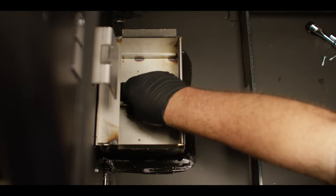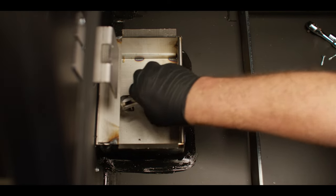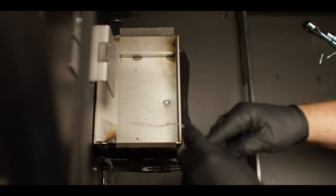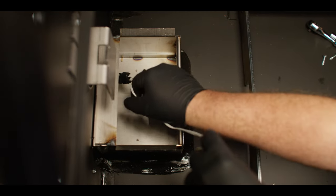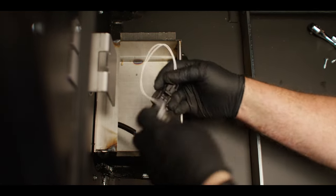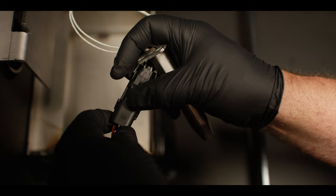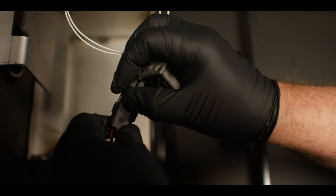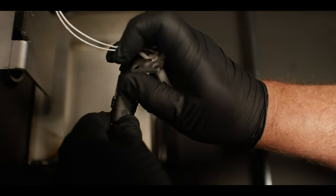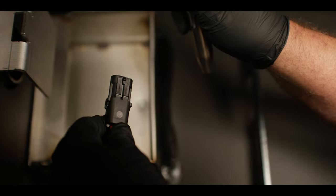Once the screws are removed, pull the igniter housing from the cooking chamber wall. Gently pull the wires out until you see the watertight connector. Unplug the connector by pushing the tab up and pulling the connectors apart.